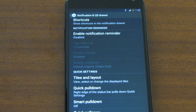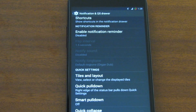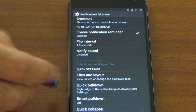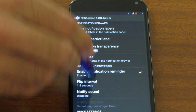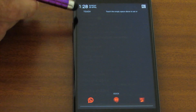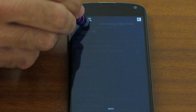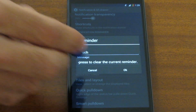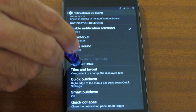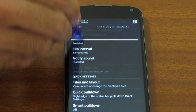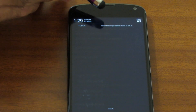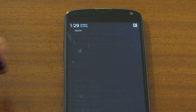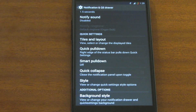Let's make the shortcut color red — and as you can see the shortcuts are now red. Next is the notification reminder. This notification reminder sits at the top of your notification drawer reminding you to do something. You can touch it and edit the title, the message, and also the flip interval so that the interval of text flipping changes.